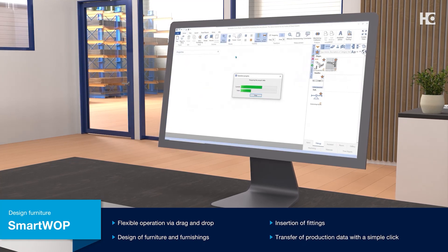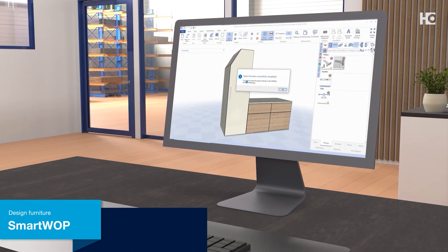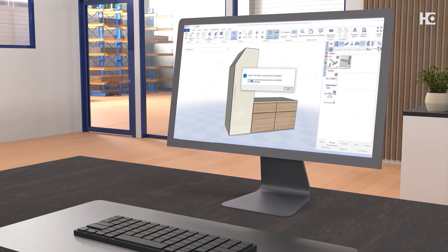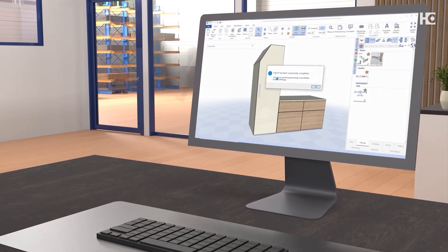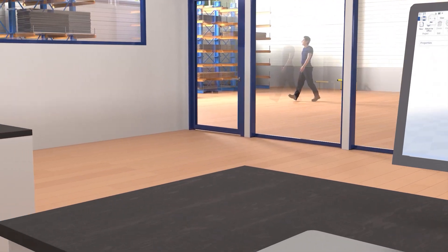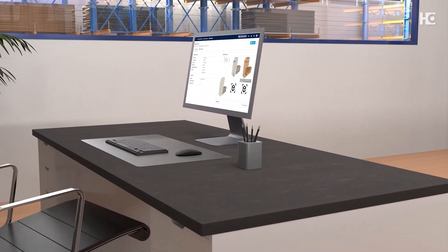SmartWOP creates CNC programs, parts lists, and drawings in an instant, and you can then forward them directly to the digital job folder simply by clicking on them.